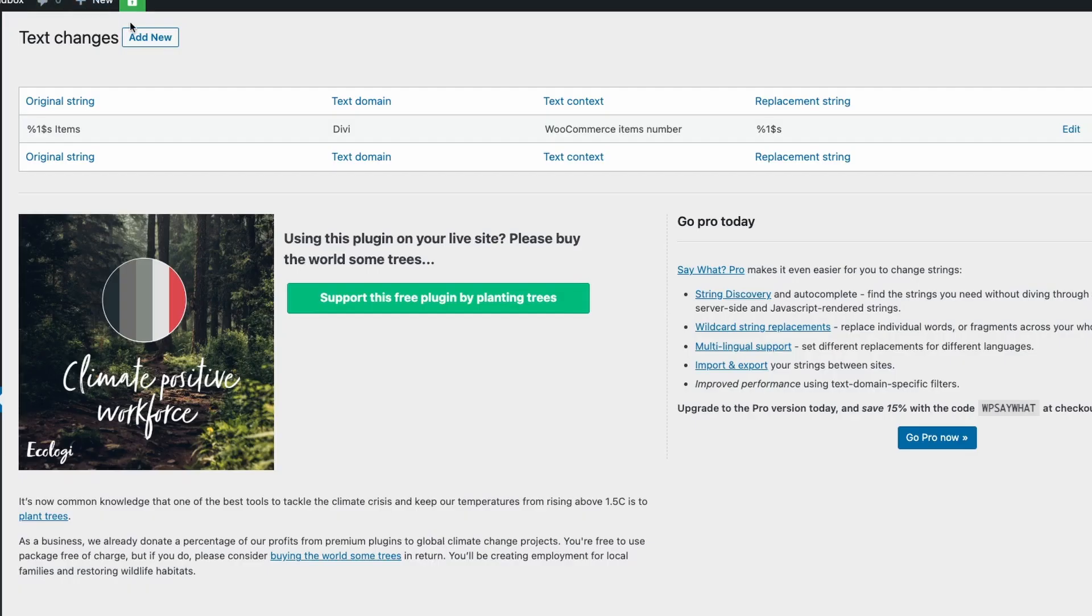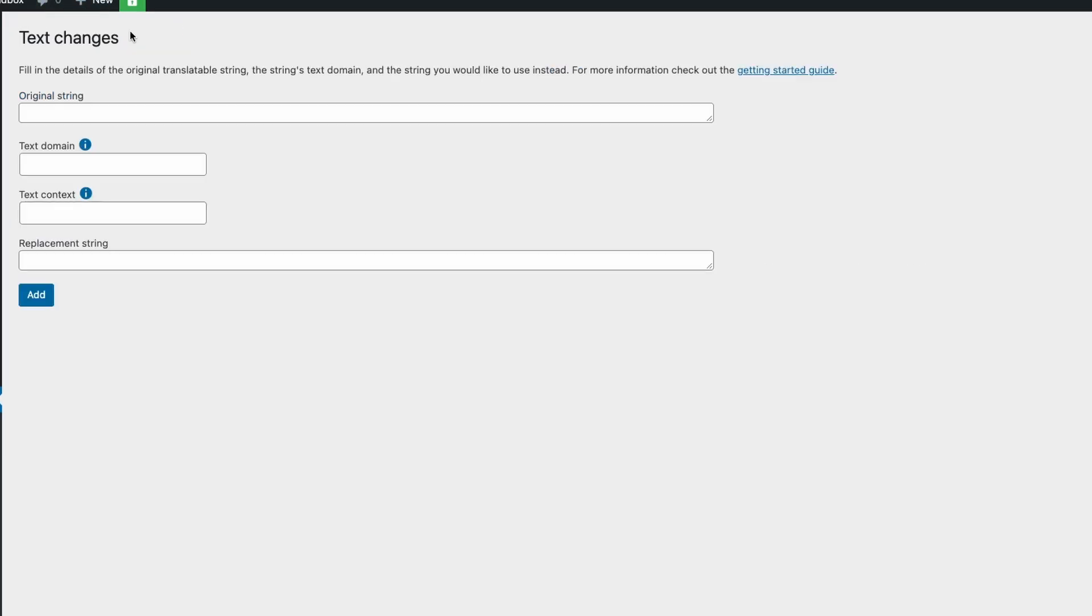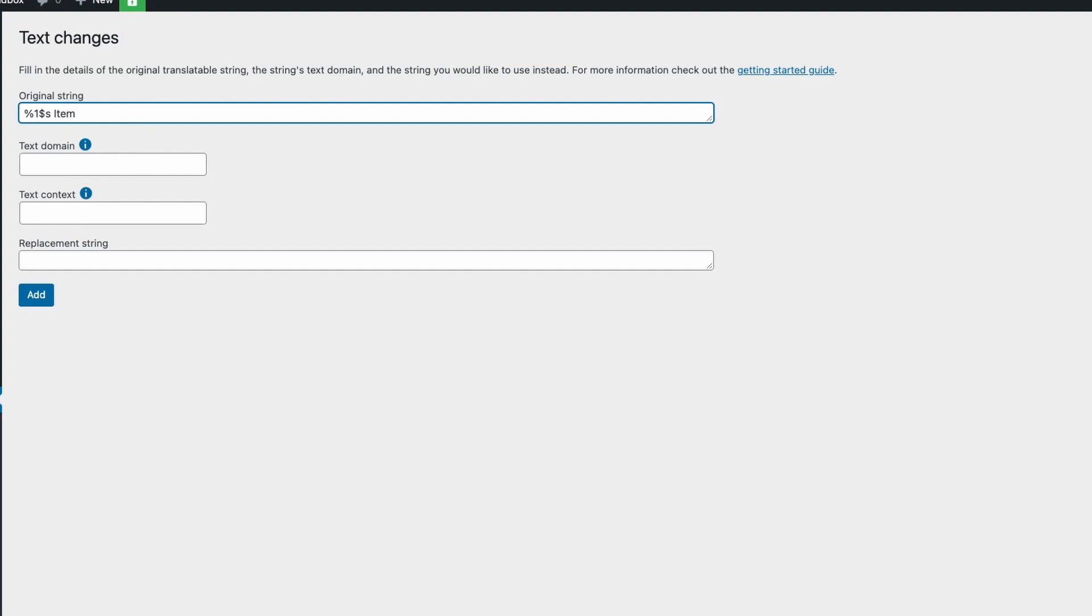And I'll click add new and we'll add it here. It's the same as before but it says item not items.